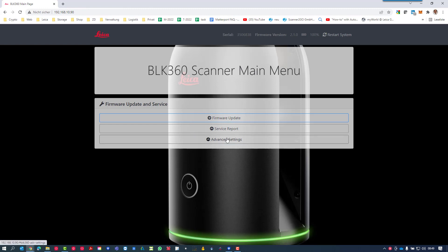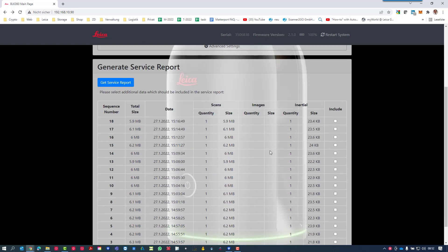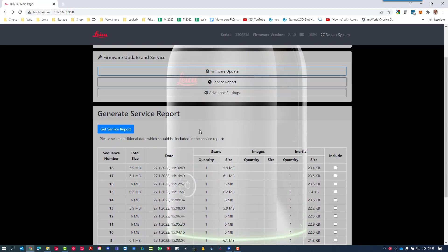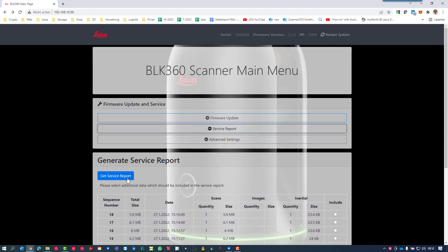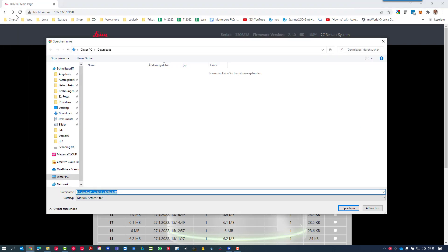Here you see the second point, service report. If you click on it, you could get a list of all the service reports stored on your device, but you just need to hit the get service report button. A dialog box will show up and you can save it in the right directory on your PC.